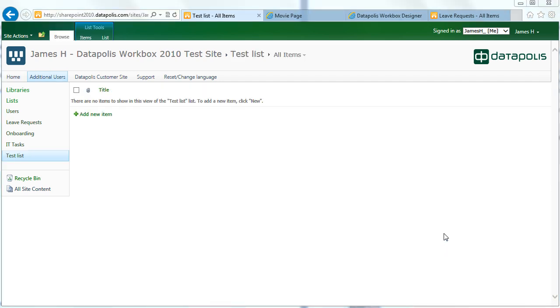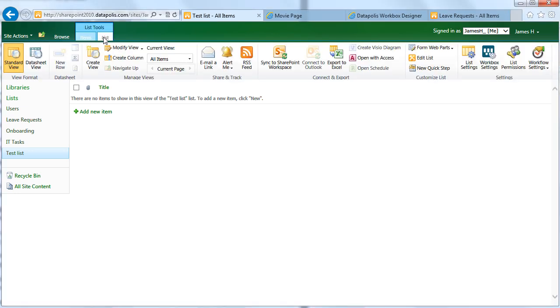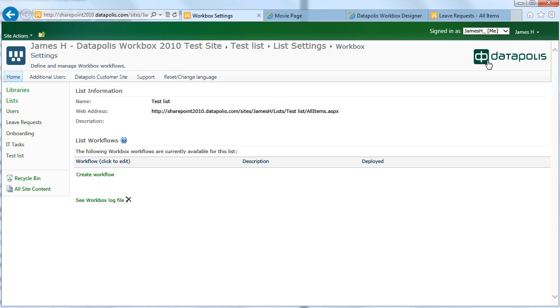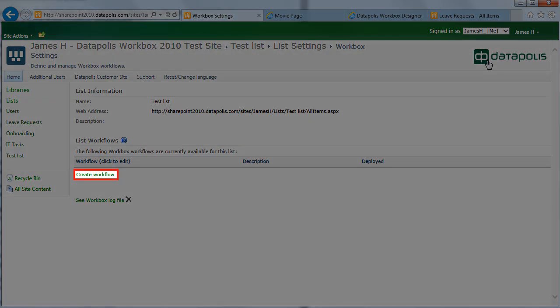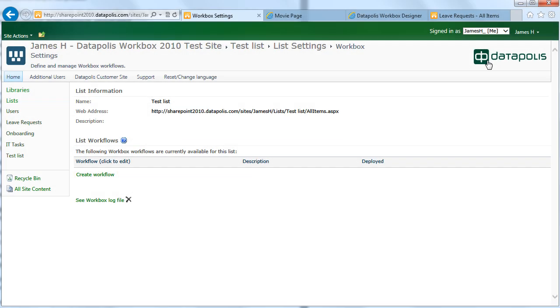To run Datapolis Workbox just click list tab and choose the workbox settings icon. Then choose Create Workflow, and after you give the name, you can start designing a new workflow.